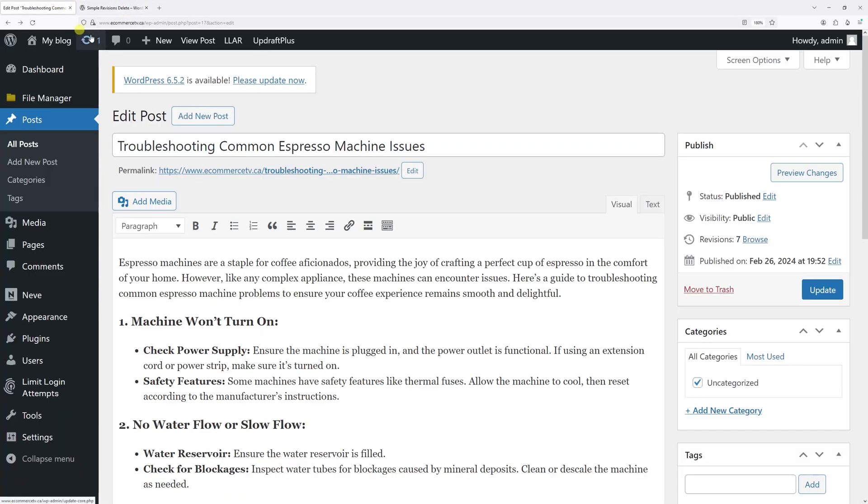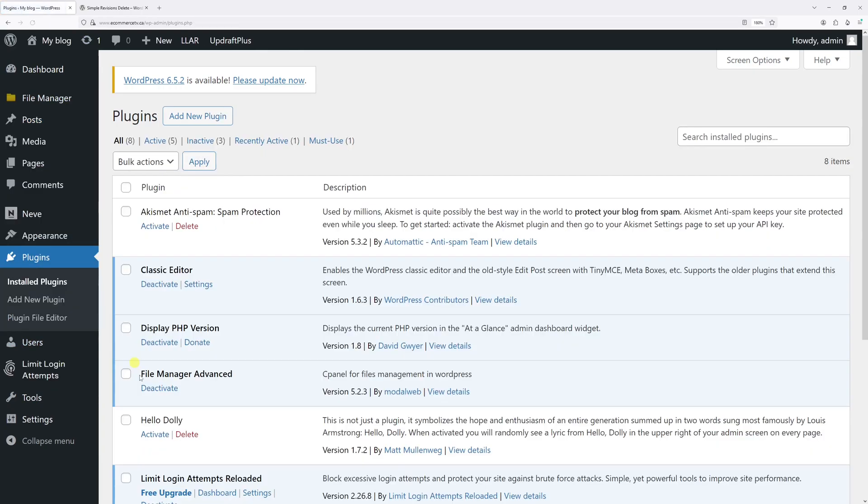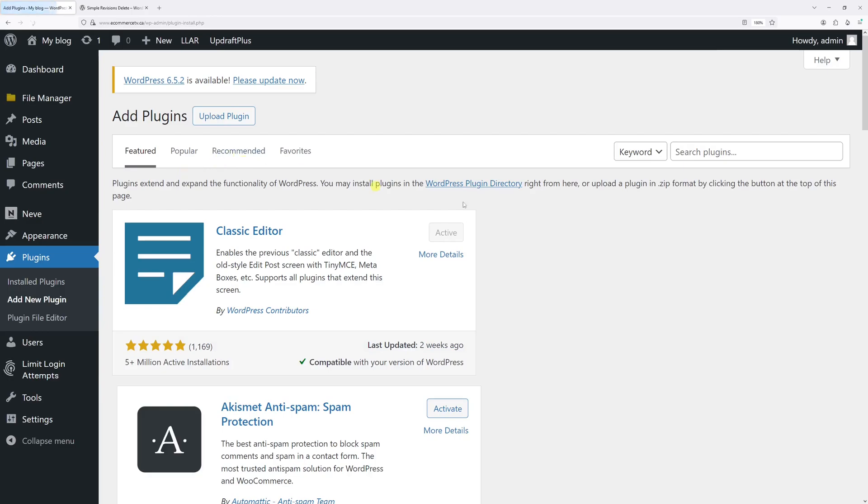So first of all, let's go ahead and log into WordPress admin and then go to Plugins, then select Install Plugins, then click on Add New Plugin.